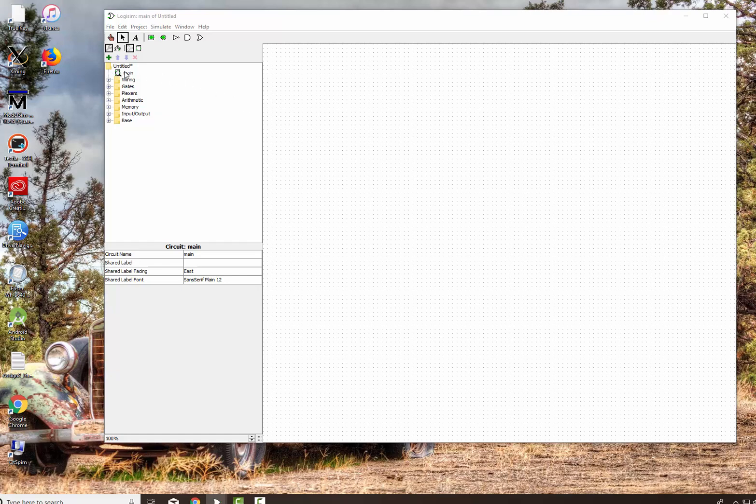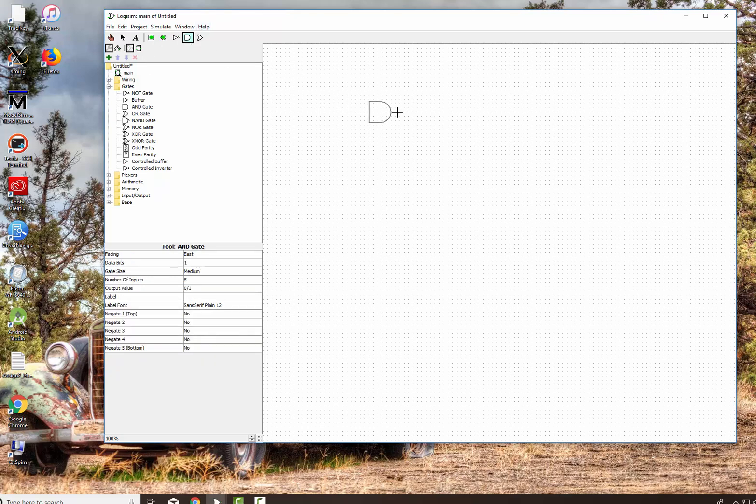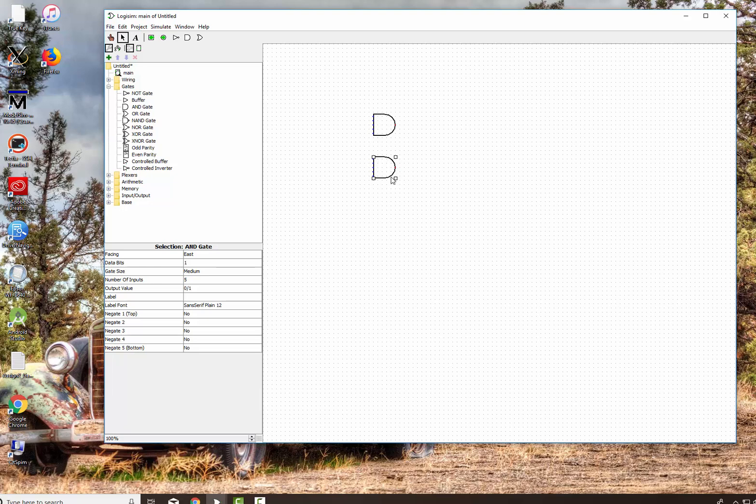I can use the ones up here. These are the ones that I've used most often so far. They're also down here under gates. So I'm going to grab an AND gate up here, and I'm going to put it right here. Give yourself plenty of room. I'm going to put another one right there.